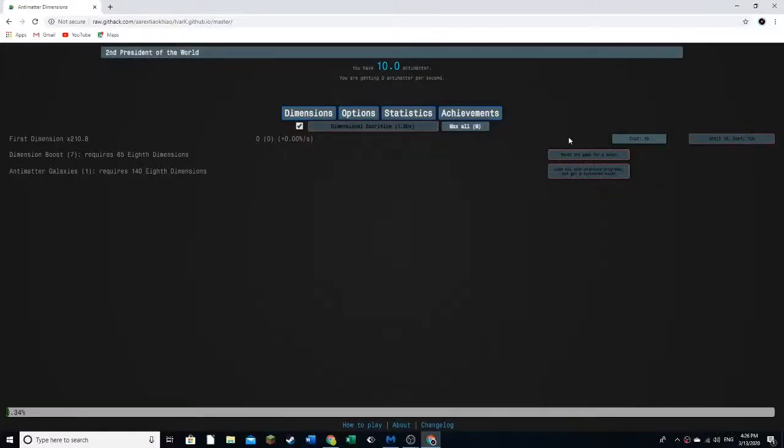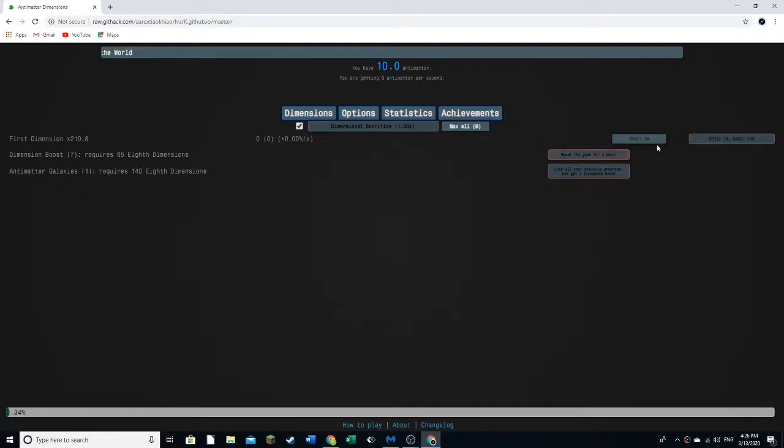Hi guys, welcome back to Antimatter Dimensions. So last time we made some progress post-Galaxy.